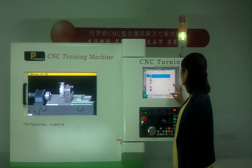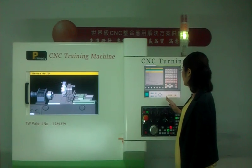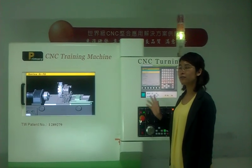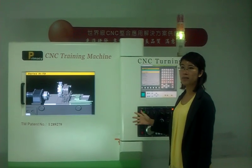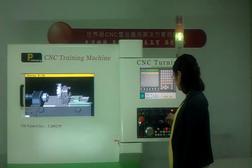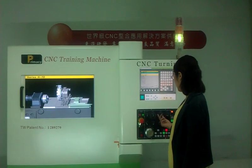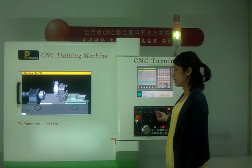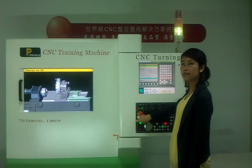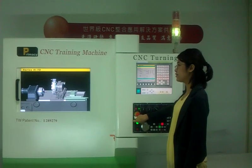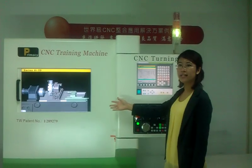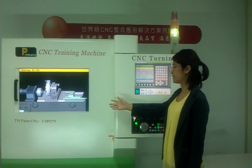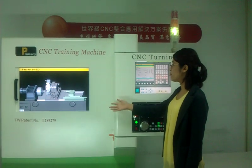After we set the material and tool setting ready, we can start to run the program. Now I turn to Auto mode and press Cycle Start to begin the 3D simulation.